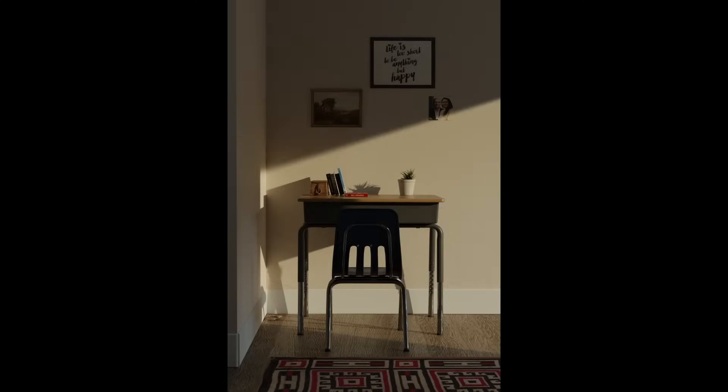Hello. Take a look at this render. It's not bad by any means, but it definitely has that CG look. But why?